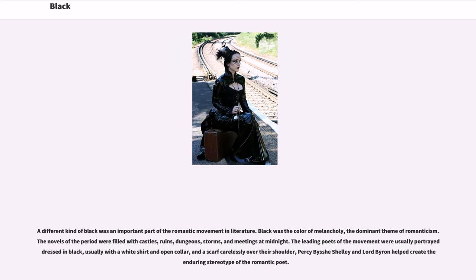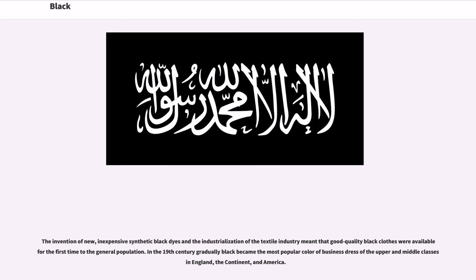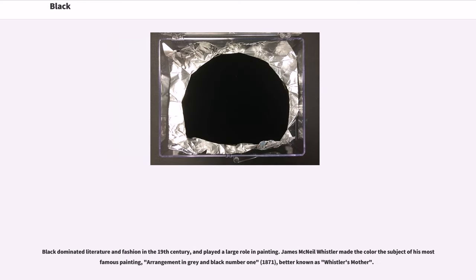A different kind of black was an important part of the Romantic movement in literature. Black was the color of melancholy, the dominant theme of Romanticism. The novels of the period were filled with castles, ruins, dungeons, storms, and meetings at midnight. The leading poets of the movement were usually portrayed dressed in black, usually with a white shirt and open collar, and a scarf carelessly over their shoulder. Percy Bysshe Shelley and Lord Byron helped create the enduring stereotype of the Romantic poet. In the 19th century, black gradually became the most popular color of business dress of the upper and middle classes in England, the continent, and America. James McNeill Whistler made the color the subject of his most famous painting, Arrangement in Gray and Black No. 1, 1871, better known as Whistler's Mother.